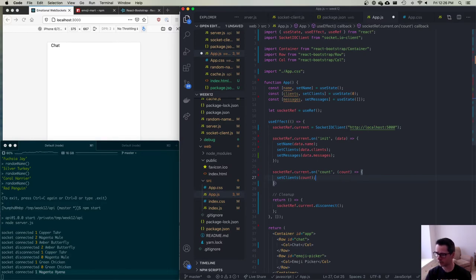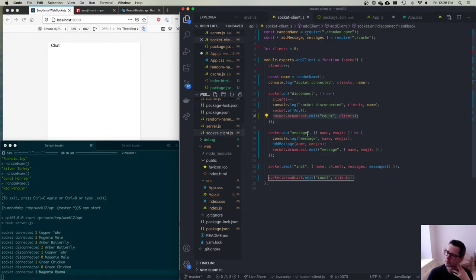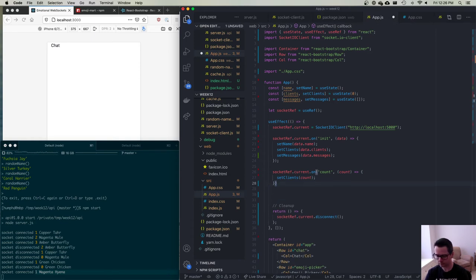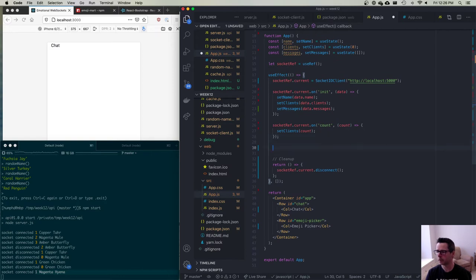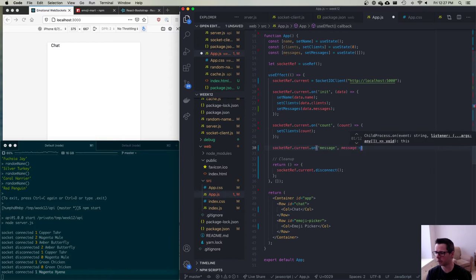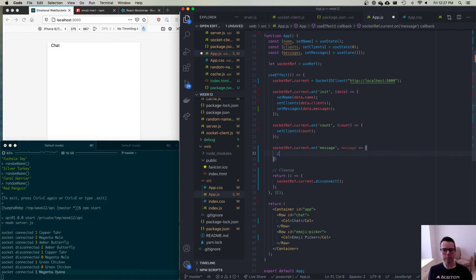The socket server also broadcasts messages: whenever a client sends a message to the server, it broadcasts back an object with a name and a list of emojis. On the app side we need to listen for 'message' events on socketRef.current and receive each message object.